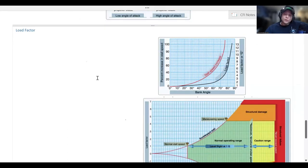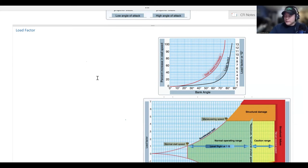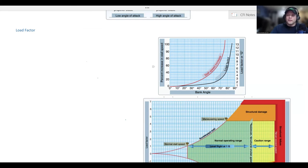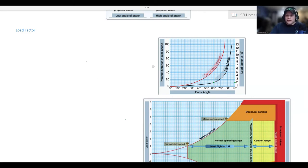Moving on to load factor. Load factor — or Gs — is the ratio of the load the aircraft feels to its weight. Here is a chart showing the relationship between angle of bank in level flight and load factor. The steeper your angle of bank, the greater your load factor. When you are at a 60-degree angle of bank, you're going to have a load factor of 2 — always. So when you're pulling your steep turns for your checkride, you'll be feeling 1 to 2 Gs. Note that load factor does not increase linearly, so be aware of that as your bank angle steepens.